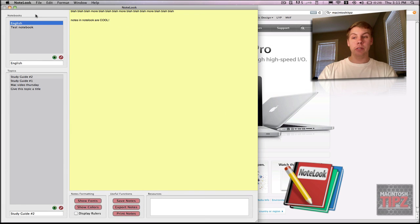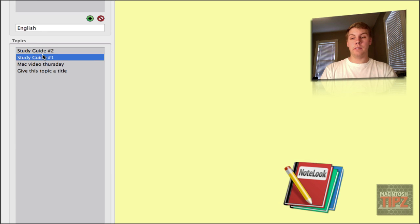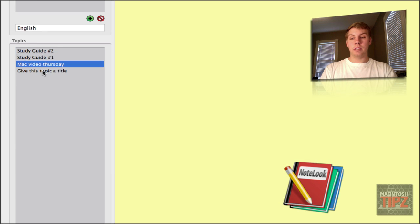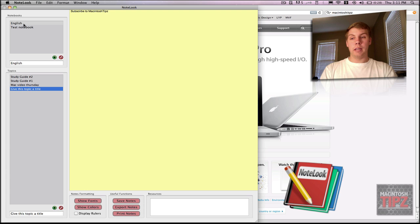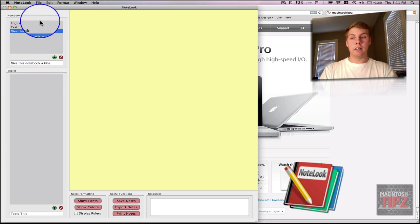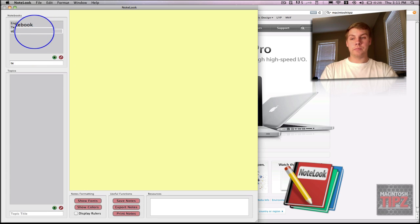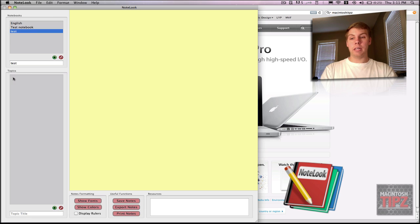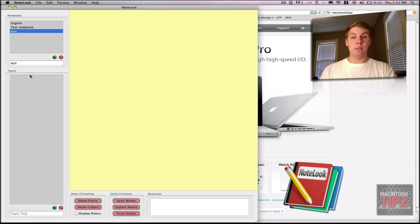So you're going to have your categories — or what they call your notebook — say this is under English. You have your study guides and you can go through and click on those. If you'd like to add another category, you just hit there. I'm going to call this 'test,' and then under this category or notebook you can add more topics. Very simple and easy way to organize your notes in Notelook.